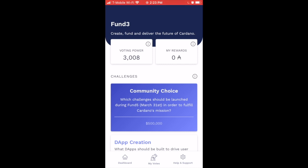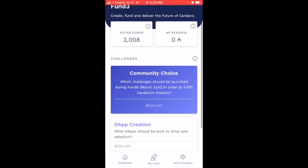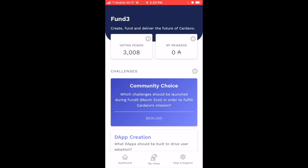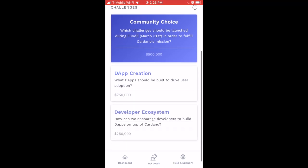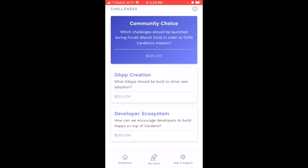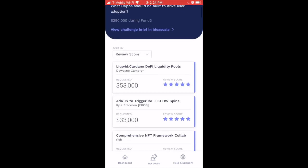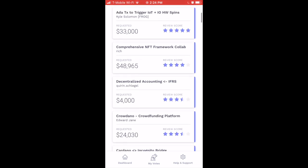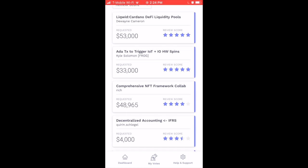Rewards haven't been paid yet but we'll see them on the right side once distributed. Voting rewards are paid along with your staking reward at the end of the epoch. Looking at the app, we can see the listed challenges for Project Catalyst. For Fund Three this voting round covers DApp Creation and the Developer Ecosystem — $250,000 each for a total of $500,000 in funding. Let's tap on DApp Creation to explore proposals.